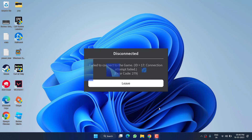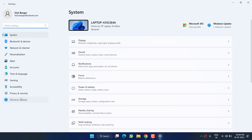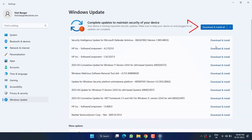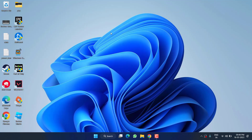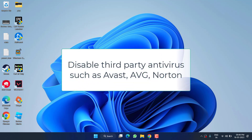First of all, in the basic step, I suggest you head over to the Settings menu, choose Windows Update, and if any update is pending make sure you choose the option Download and Install to make your operating system up to date.